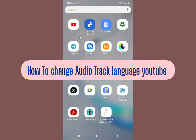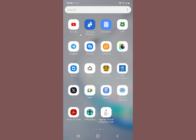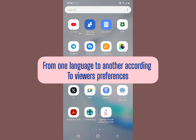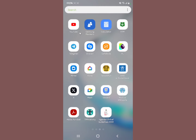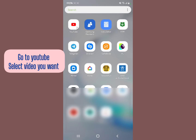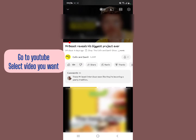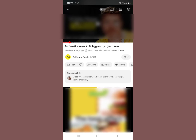Let me show you how to change the audio track language in YouTube. If you want to change the audio language of a YouTube video — from English to French, Arabic, or any language you want — this is the right video for you. Open the YouTube application and select the video whose audio track you want to change.